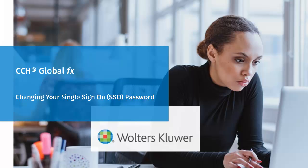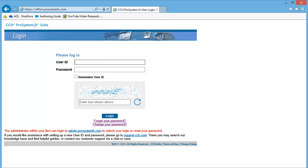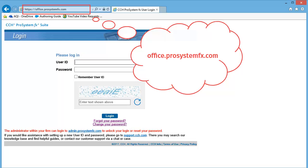Hello, welcome to the video to learn how to change your CCH GlobalFX password. To begin, go to office.prosystemfx.com in Microsoft Internet Explorer.